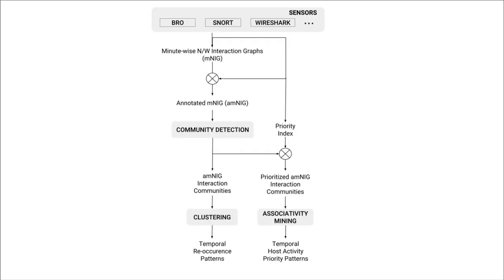Our proposed analytics workflow seeks to consume data in the form of logs and alerts from various network traffic sensors and apply graph theoretic and machine learning principles to assess malicious traffic patterns. Our analytics pipeline inherently supports analysis at different temporal and structural granularity.